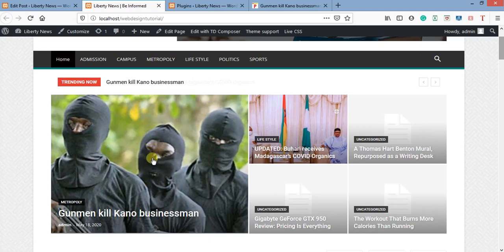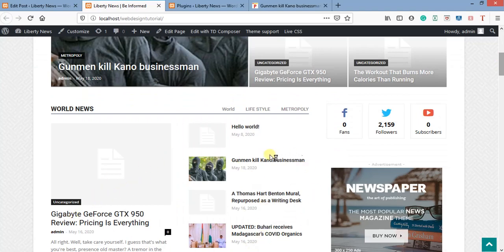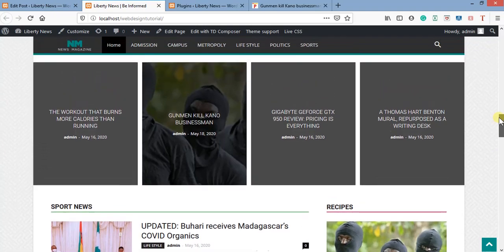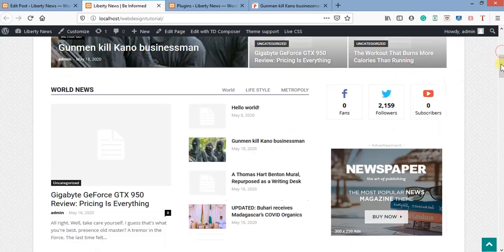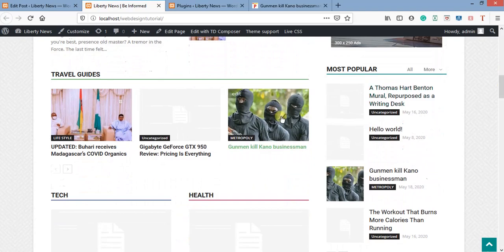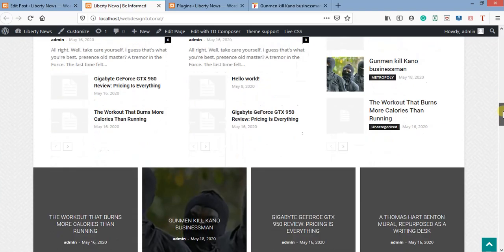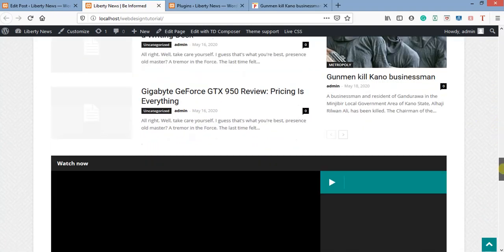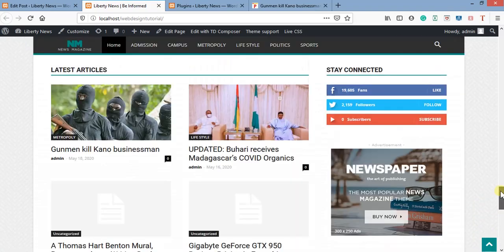Now let me refresh the site to see how the blog looks. You can see the new post has appeared — this is the latest one we just posted. The older ones are pushed down. The new contents appear first, and that's how all those news websites you've seen work.